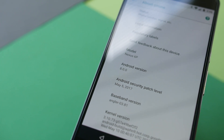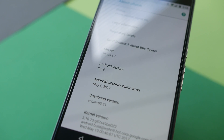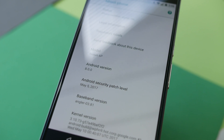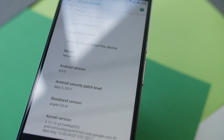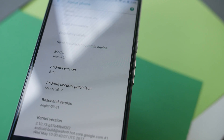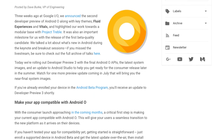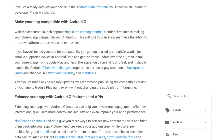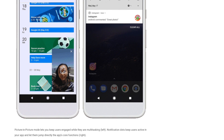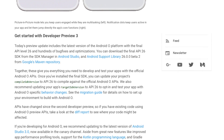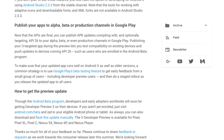Maybe the most notable piece of news from Developer Preview 3 is confirmation that Android O will indeed be Android version 8.0. Along with that confirmation, DP3 includes API level 26 — the final version we'll see in the official build — bringing hundreds of bug fixes and optimizations.